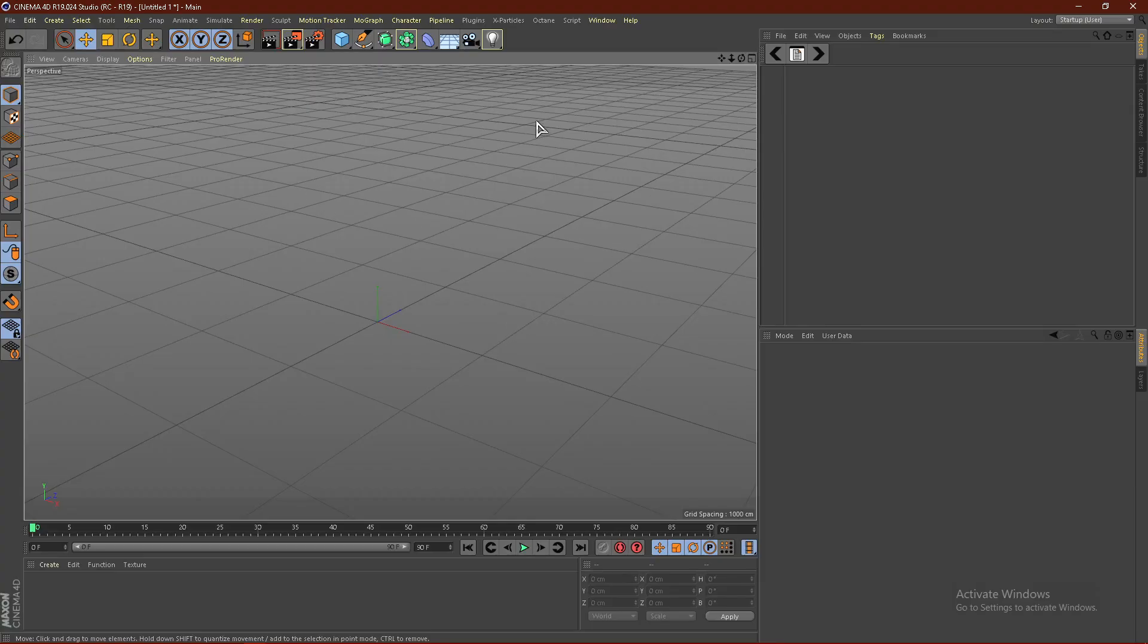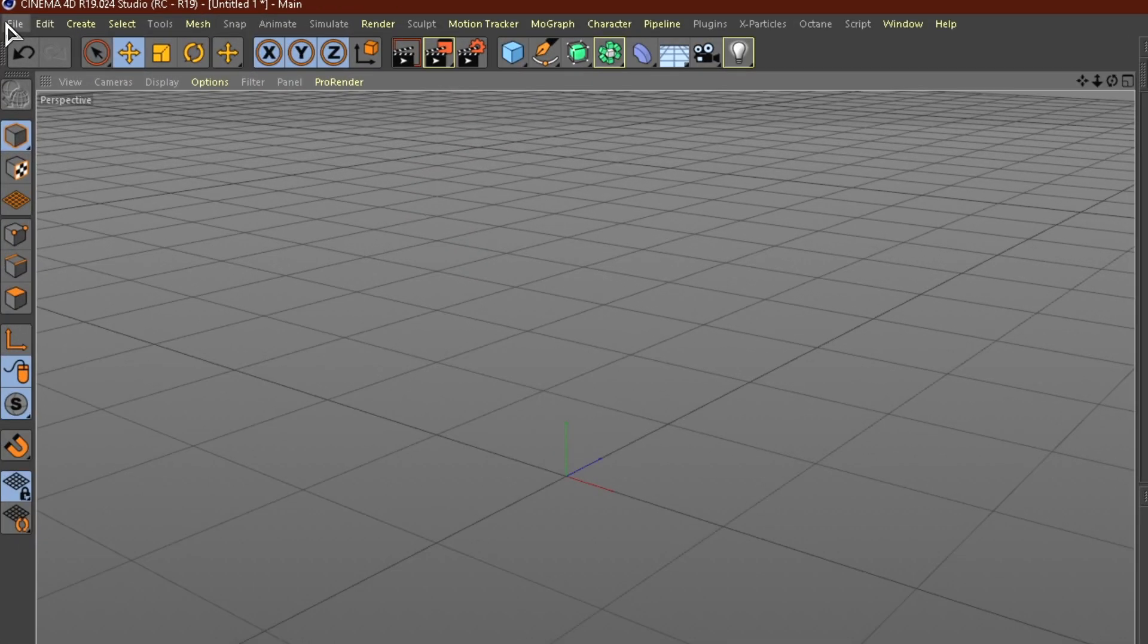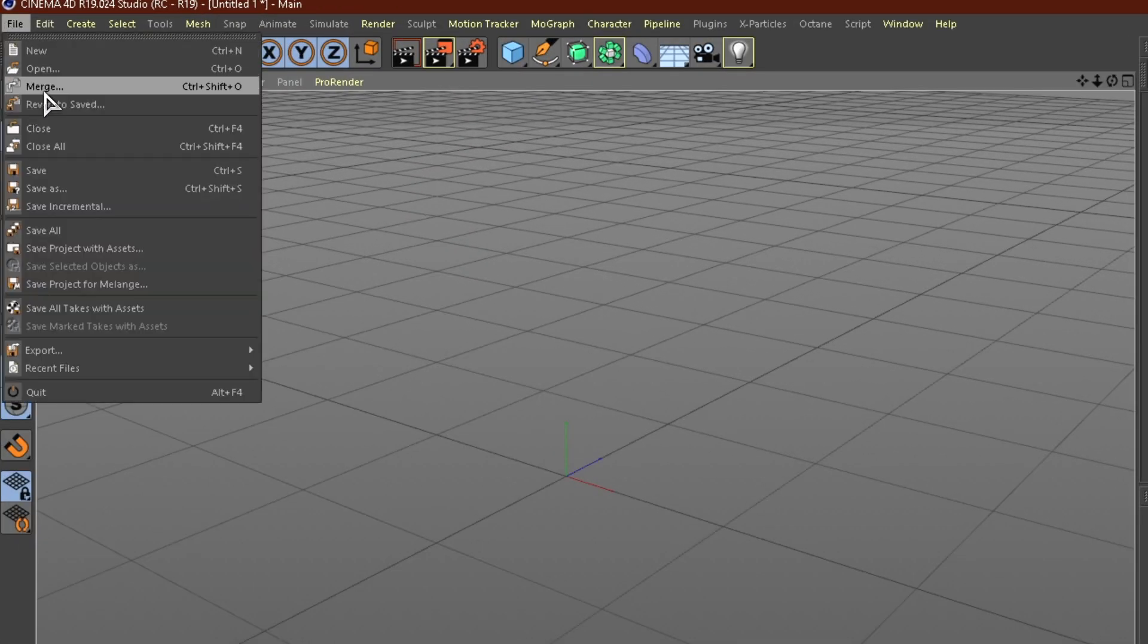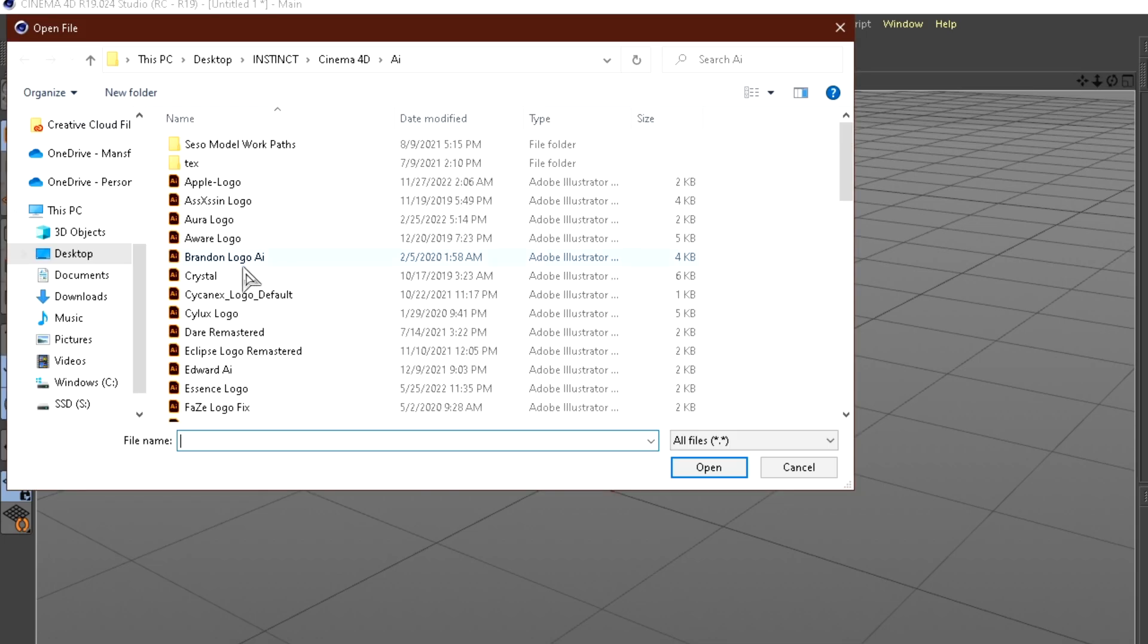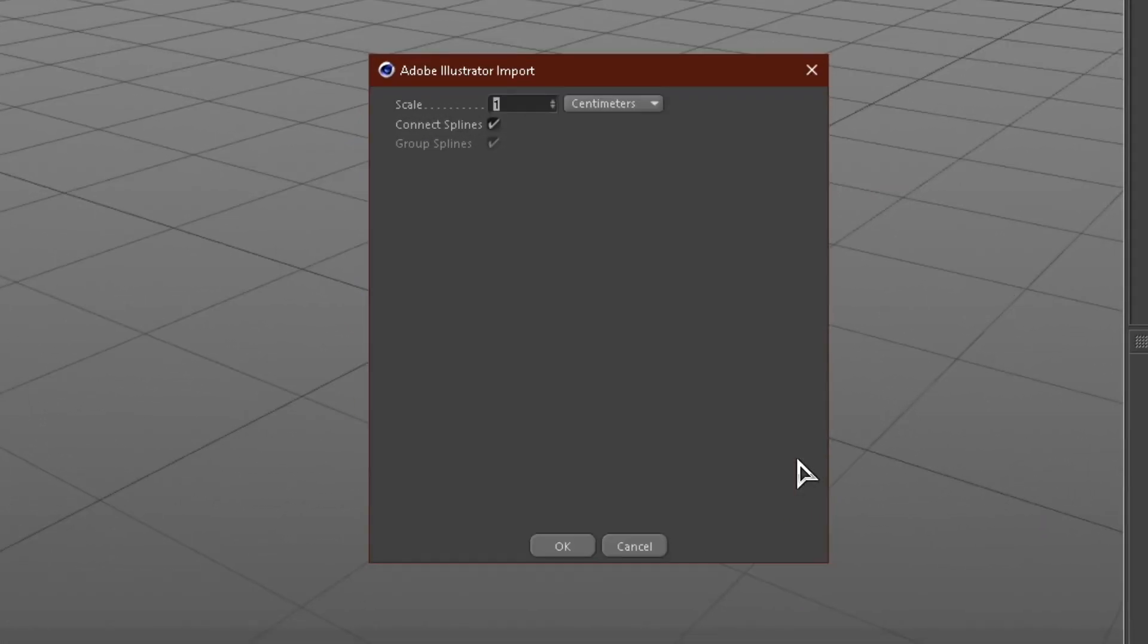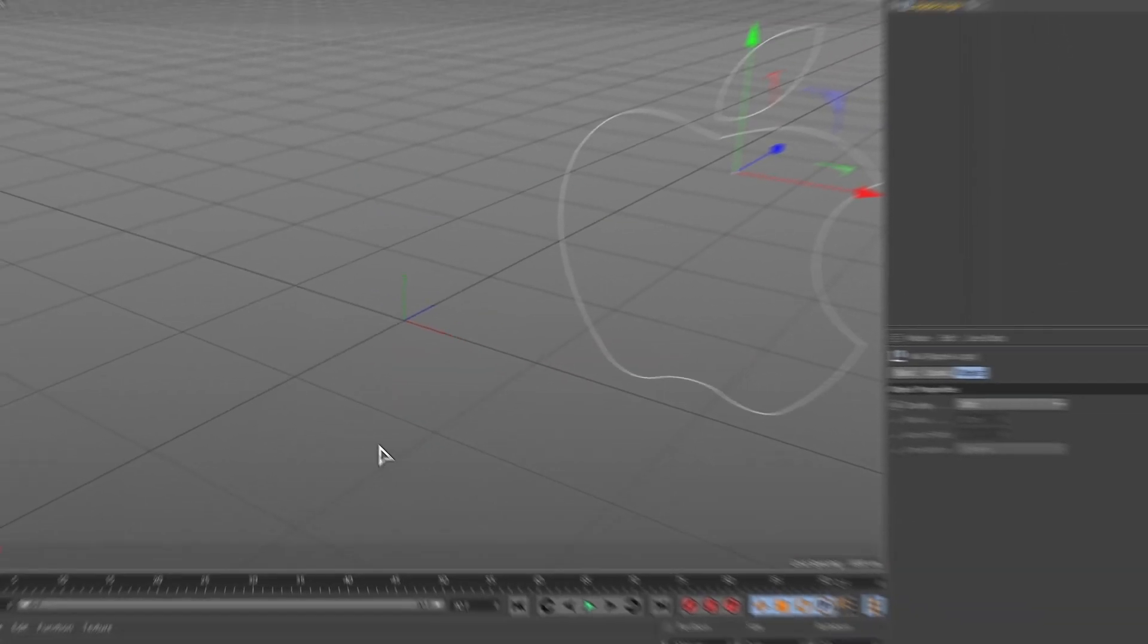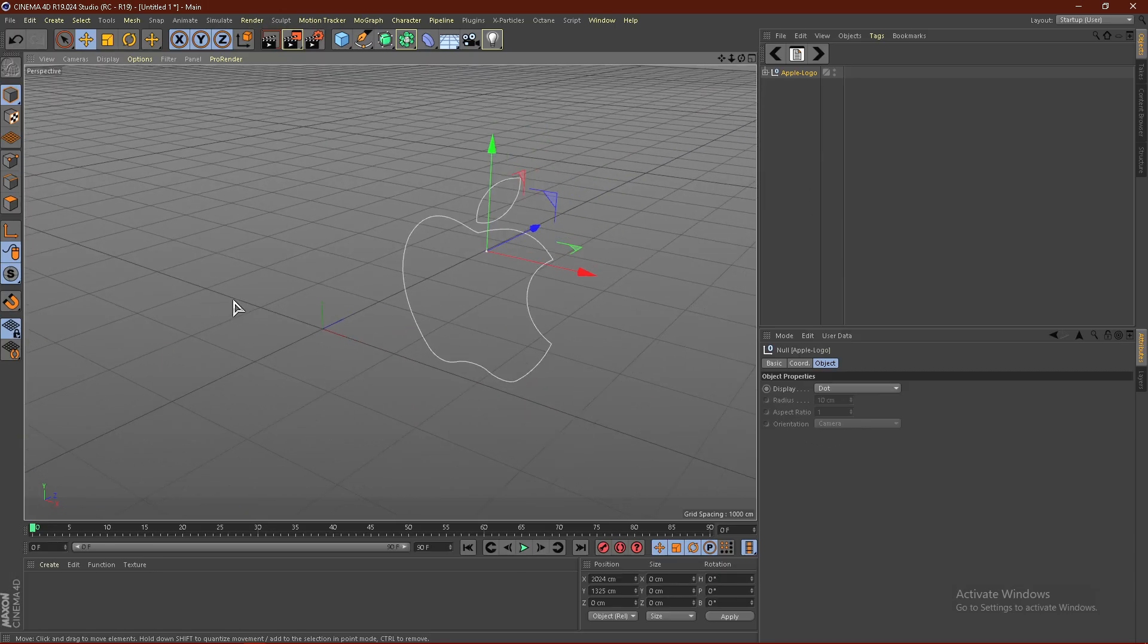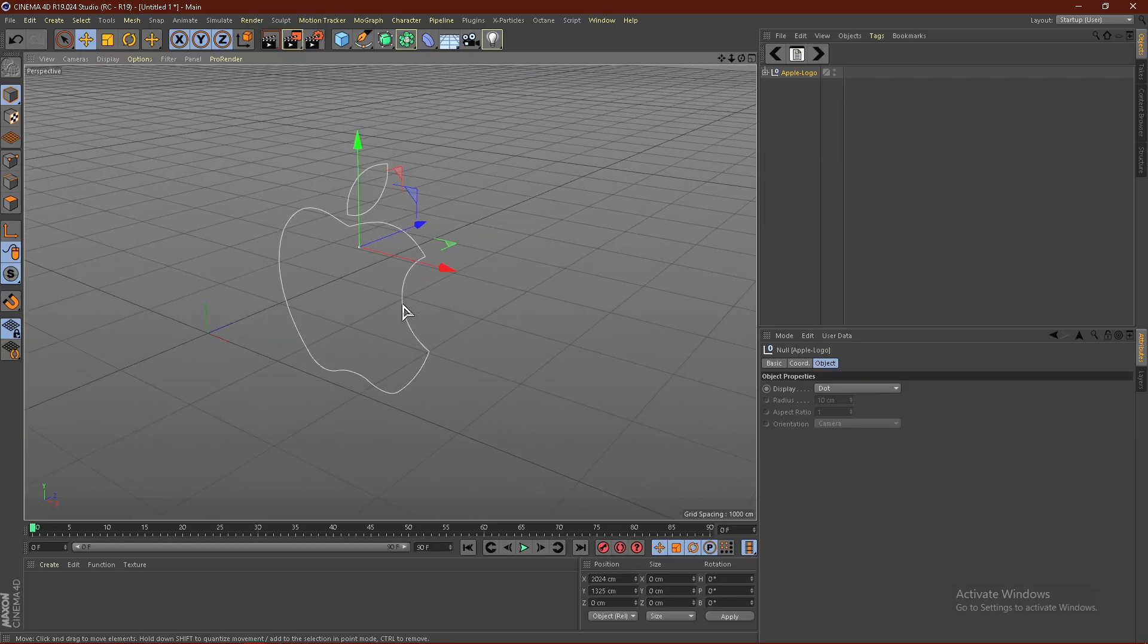Once Cinema 4D is opened up, click file, go to merge, navigate to wherever you saved it, click it and click open. Click OK. You should see your logo now.